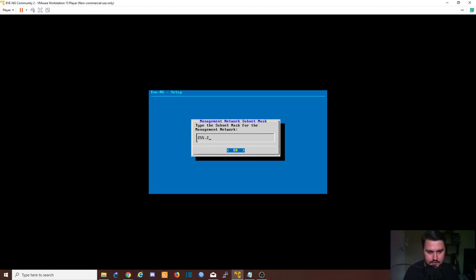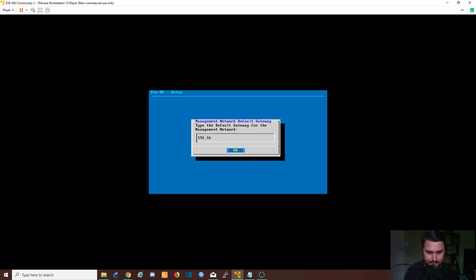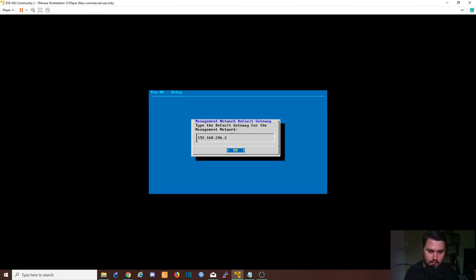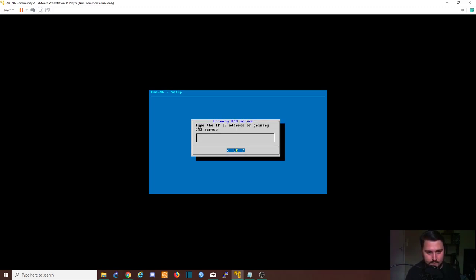My subnet is a slash 24. My default gateway will be 192.168.246.2. Dot 2 is the NAT adapter, dot 1 is my actual machine, so we will use dot 2 as the default gateway. We will use dot 2 as the DNS server as well, the primary, and then we will use Google's DNS server as the secondary.